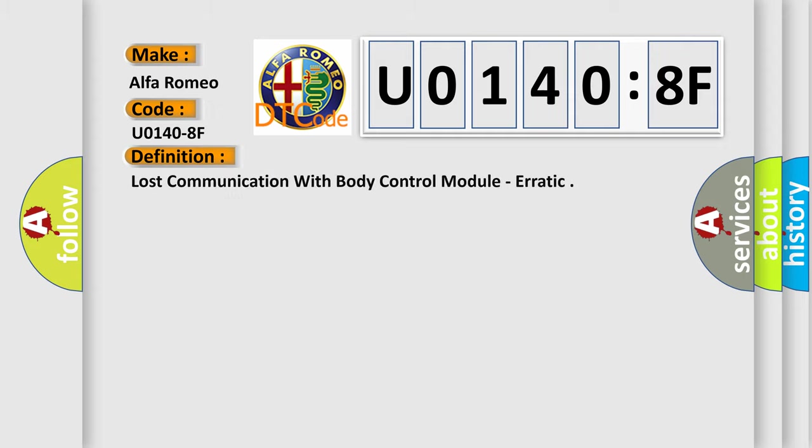Car manufacturers. The basic definition is: lost communication with body control module, erratic.